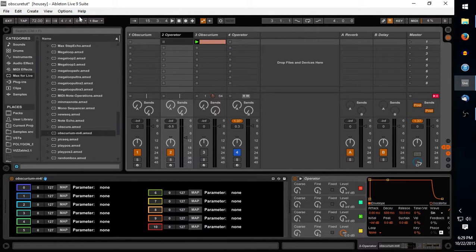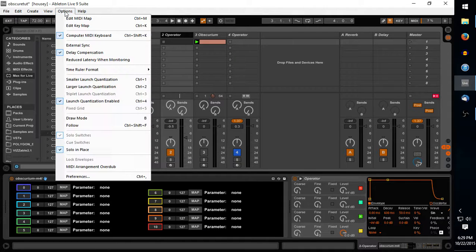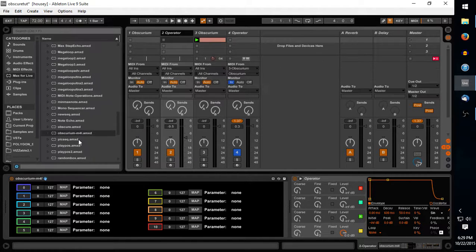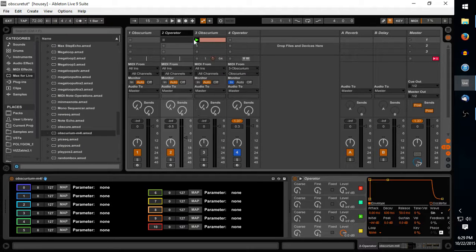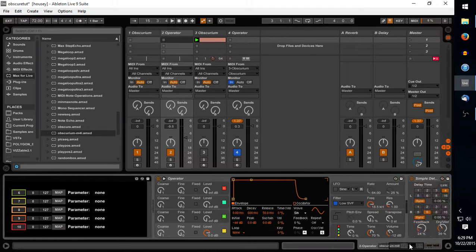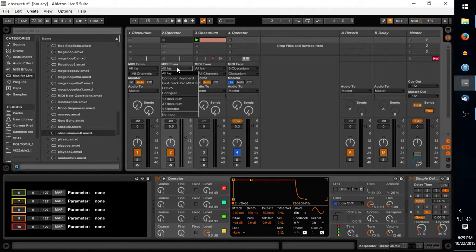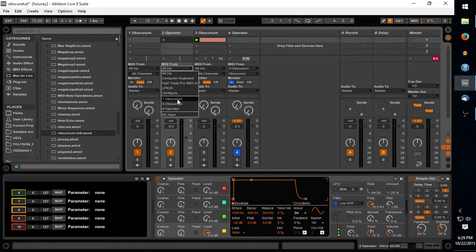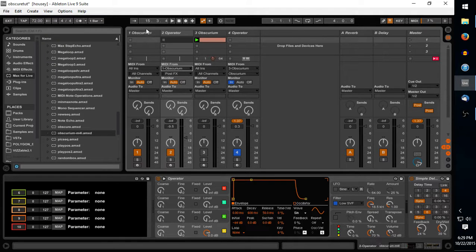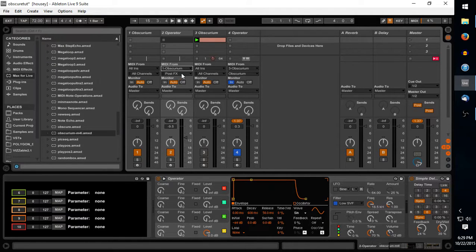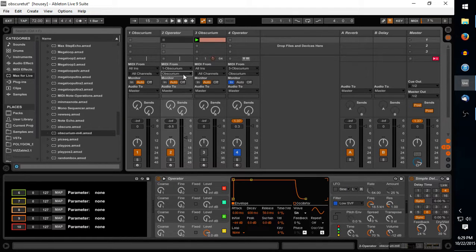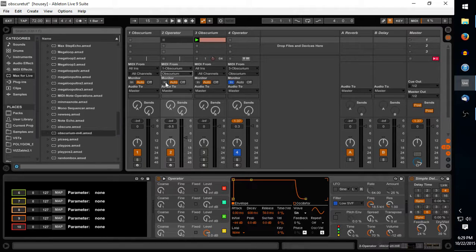Now there is a little bit of routing you have to do, so we'll go to view, in-out. On the channel that we want to control with Obscurium, MIDI from, we will choose Obscurium because that's where we want our control change from. And then choose Obscurium for that dropdown as well, and then we will set our monitor to in.